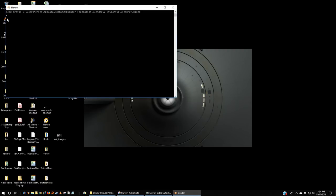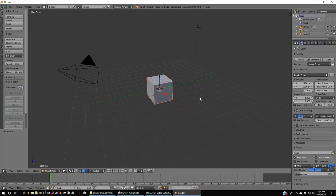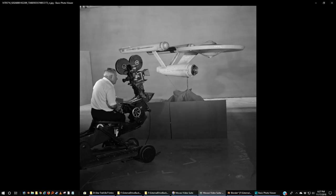Let's open Blender. Since we're going to try and remake an effect from Star Trek, I figured I'd show you how they actually filmed the effects back in those days. This is a nice shot because it actually includes the camera that they used for the effect shot.